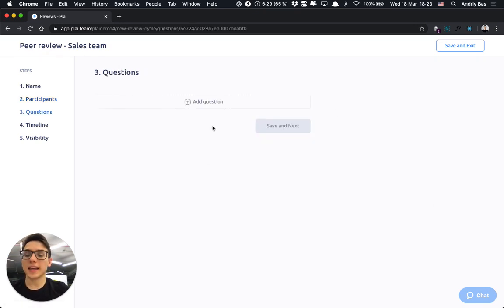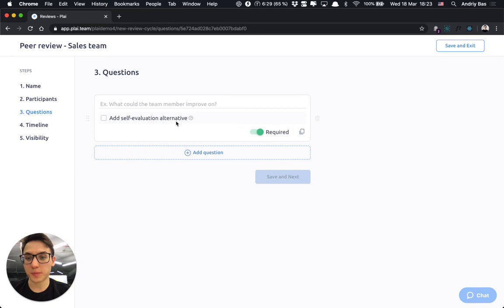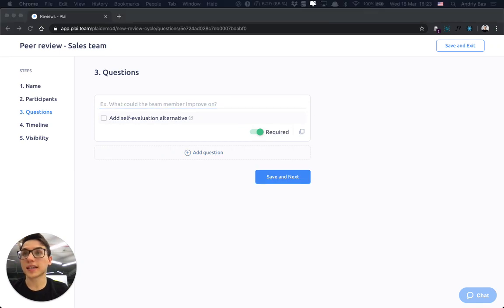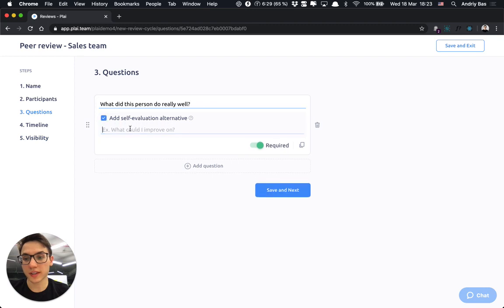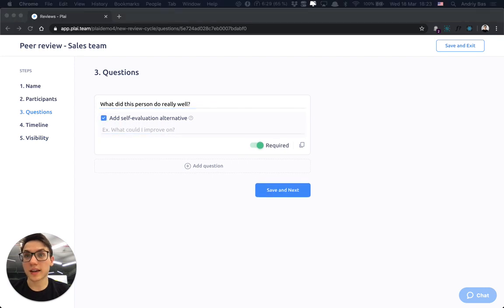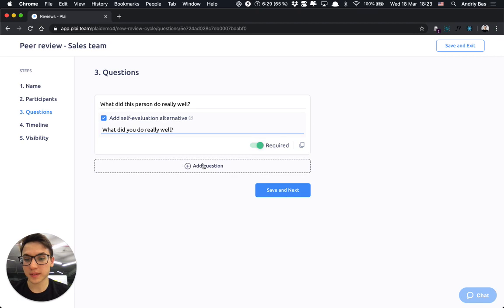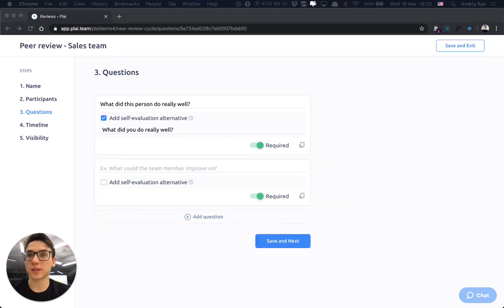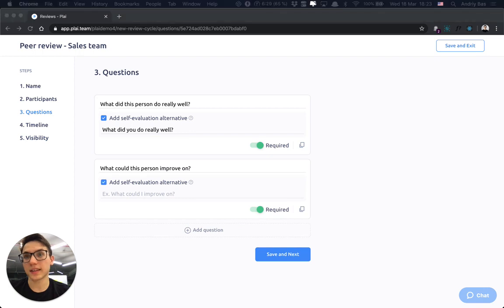In the questionnaire, I would build my questions that participants would answer during the review process. The self-evaluation alternative is the custom text that review participants would see when they are filling the self-evaluation.